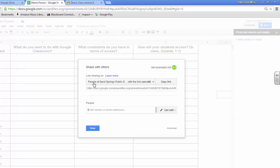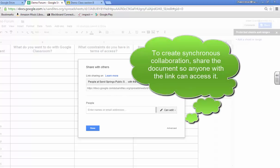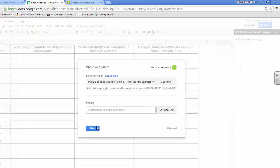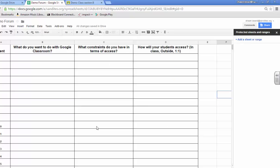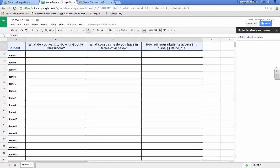Now this sheet, as far as sharing it with my students, it is ready to go. Anybody with the link can edit this document. I'm going to leave that in place the way it is because I want all of my students to respond at the same time. And by providing them the link in Google Classroom, they can all edit the document at the same time. But I want to highlight and protect these parts of the sheet.